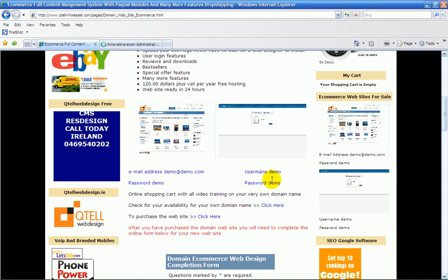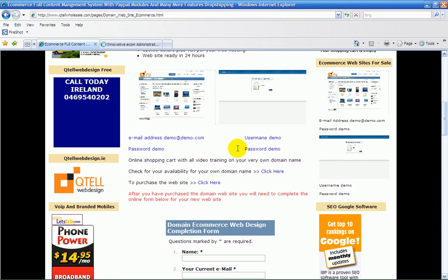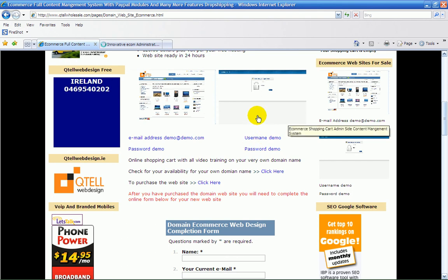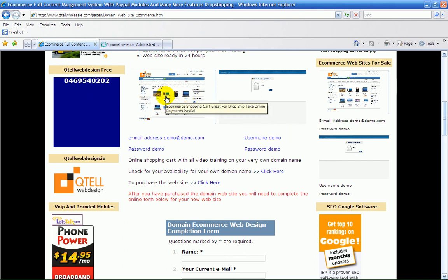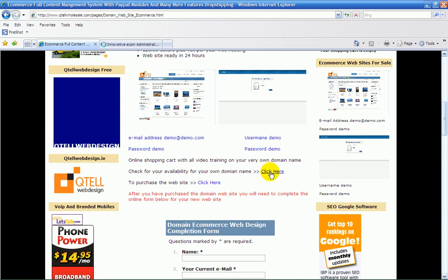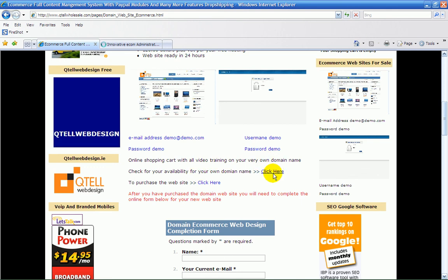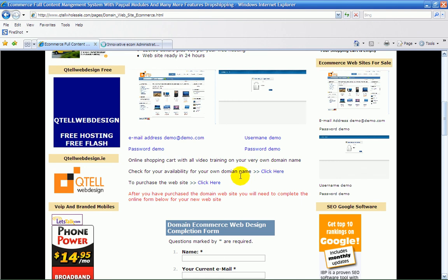I've given the username and passwords there. And then all you have to do if you want to purchase one of your e-commerce websites is first check the availability of your domain name. You can do that here — I've left a link for that — and you can go ahead and purchase.